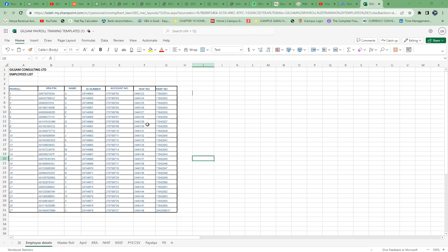This is a self-made payroll for Excel. I want to take you through what this payroll entails. Looking at my worksheet, I have a sheet called Employee Detail, another called Employee Master Roll, one for each month — for example, April — and then tabs for KRA, NHIF, NSSF, P910, Payslip, and lastly a P9 form. I will take you through all of these.